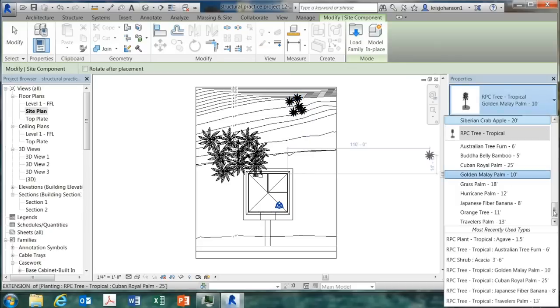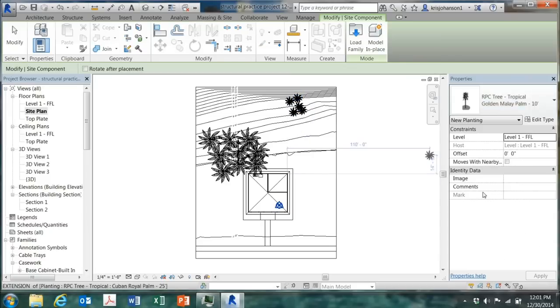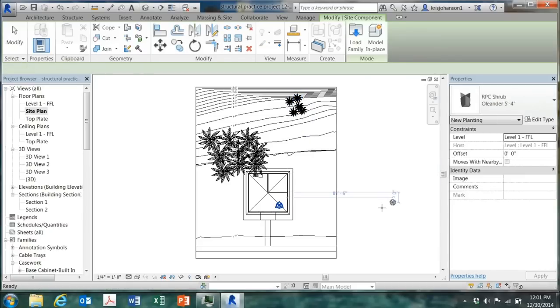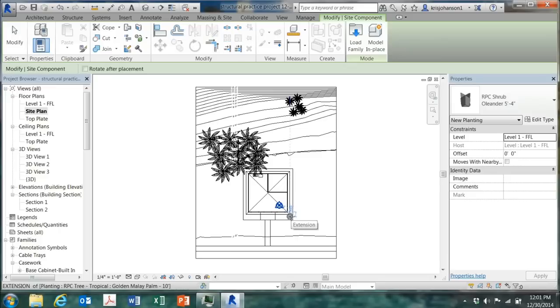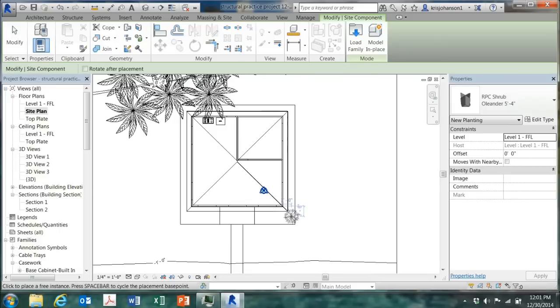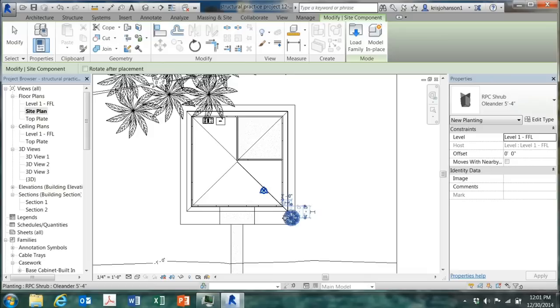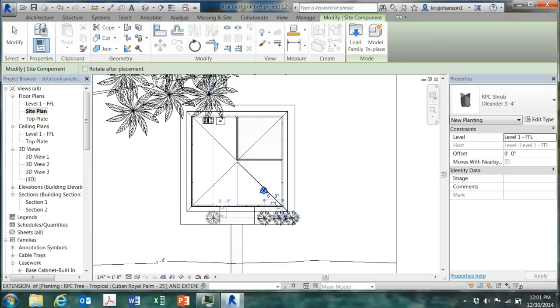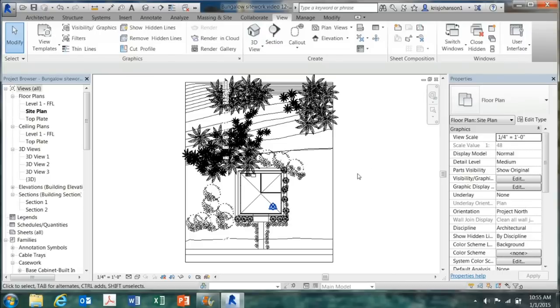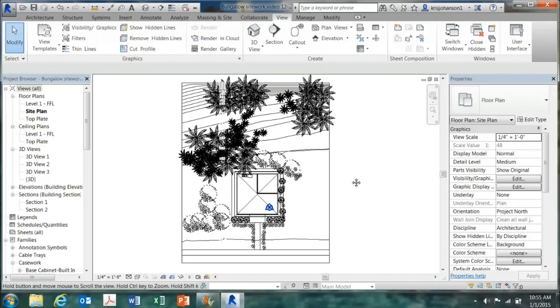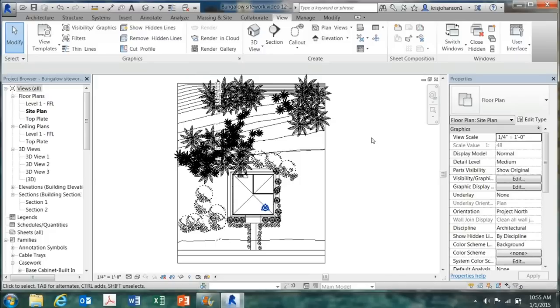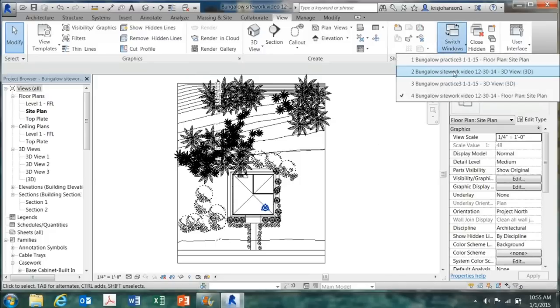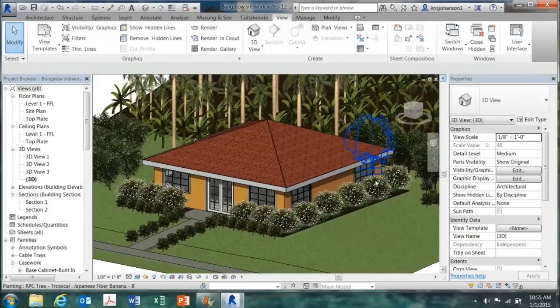And just set them in this area. So I'm not going to bore you with all this. So I'm going to go away and put some plants in and I'll be right back. So the finished site plan looks like this. And the 3D model looks like this.